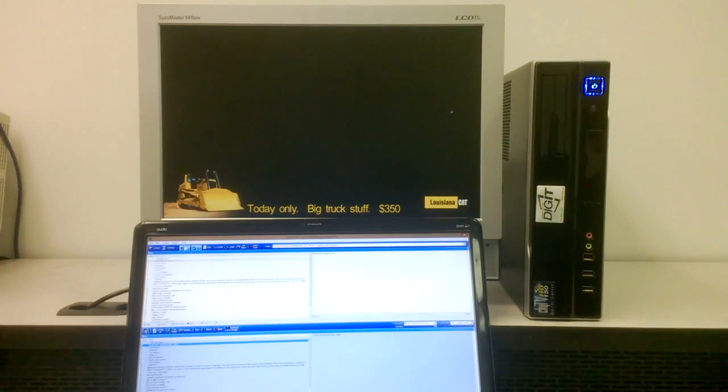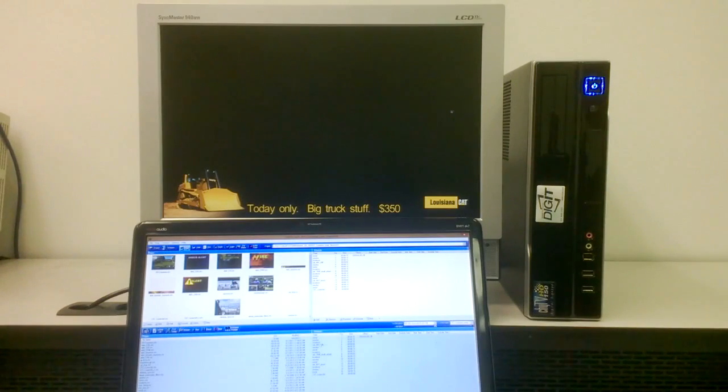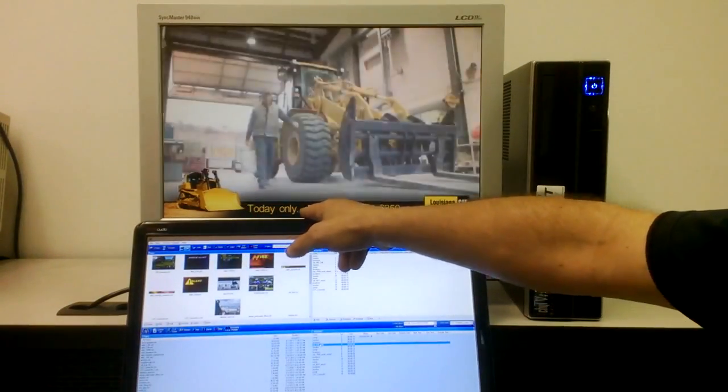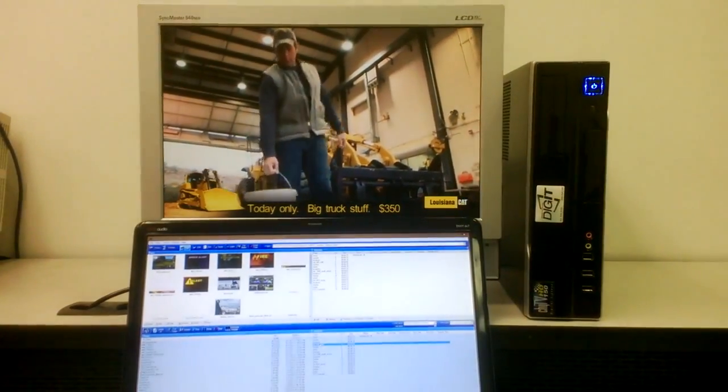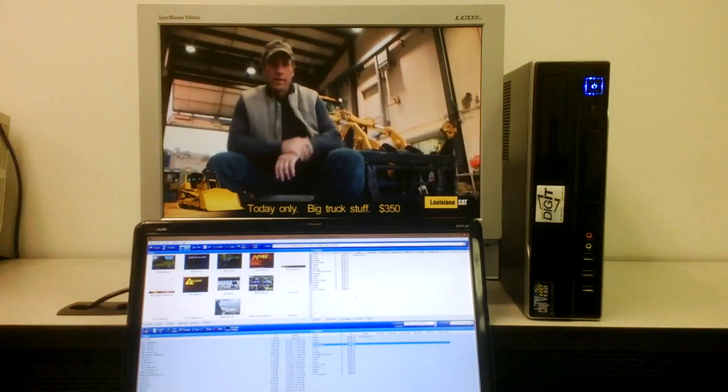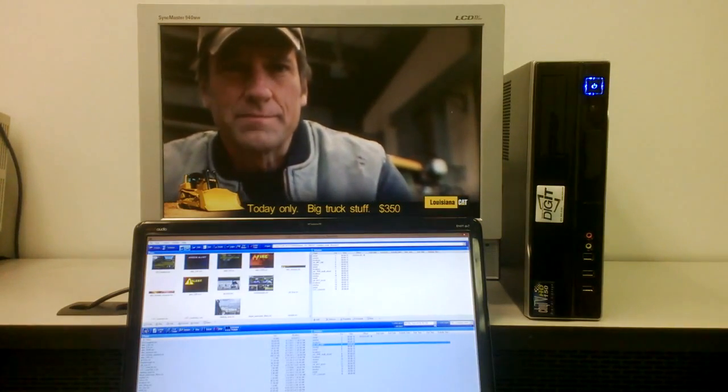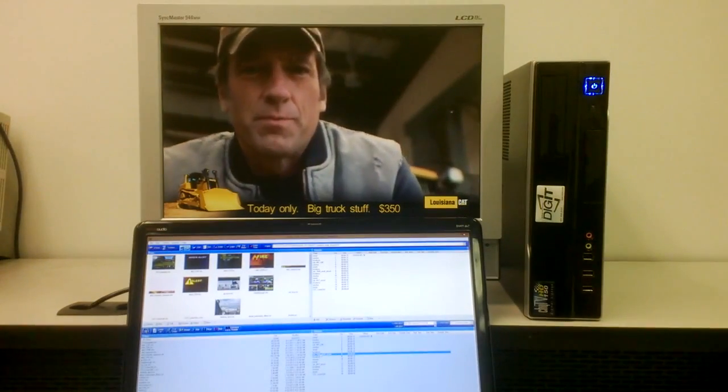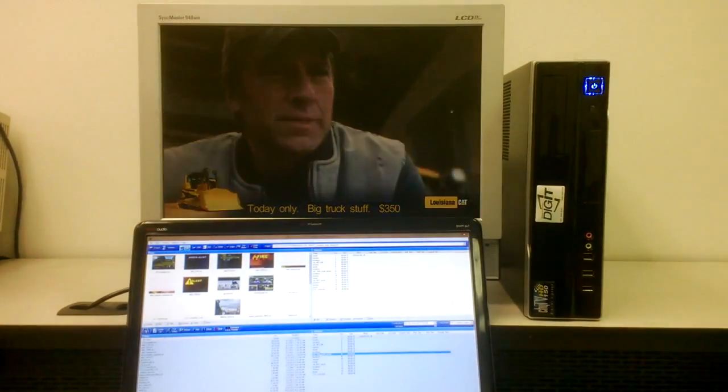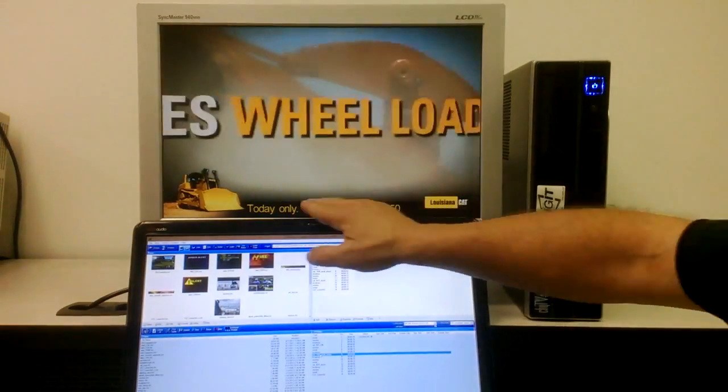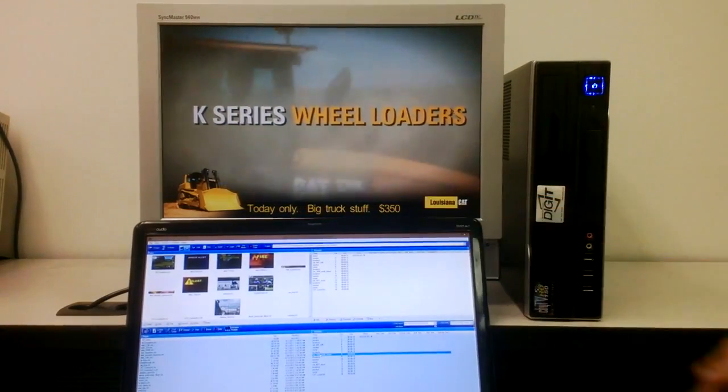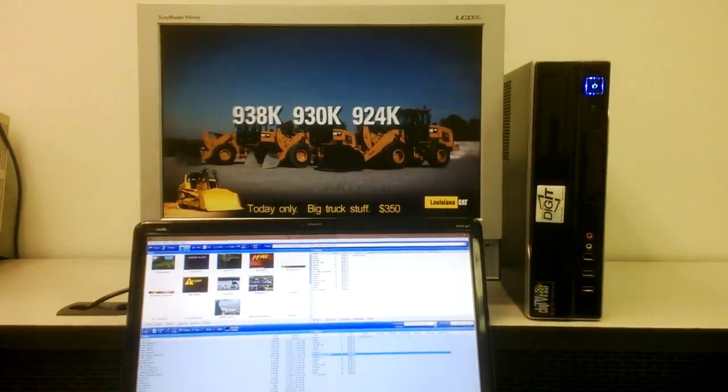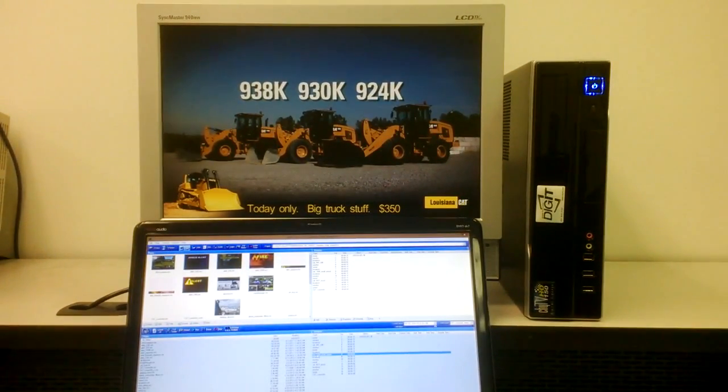If I go back and display that page again, we see that now we have the layer across the bottom saying today only big truck stuff $350. If I read another page, notice that multiple pages can share the same information with the same lower third. So here's a different page with a different video clip, but it's applying the same lower third information. So that information can be shared across multiple pages in the entire project.